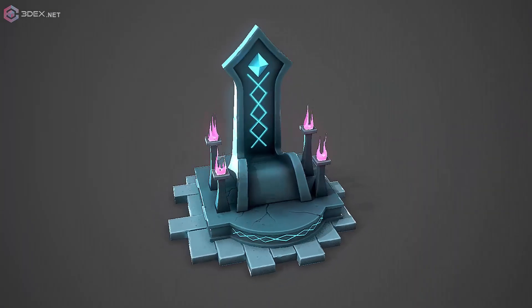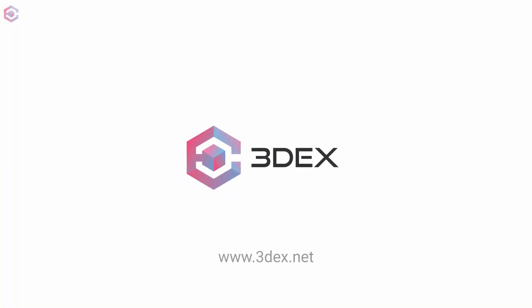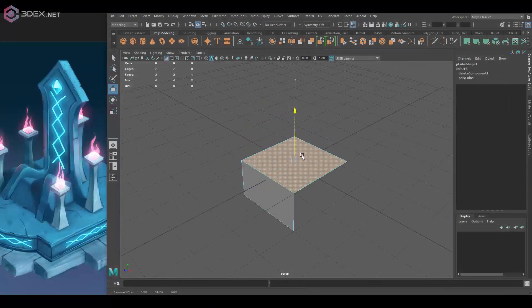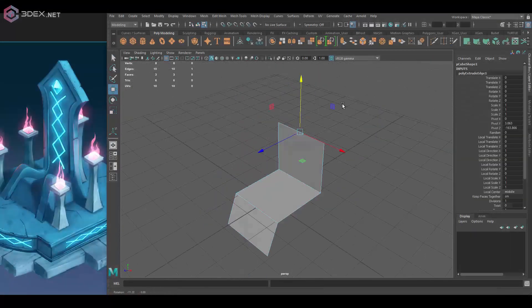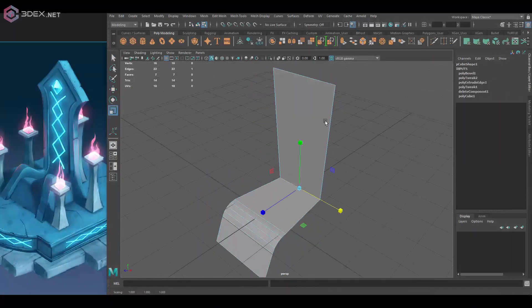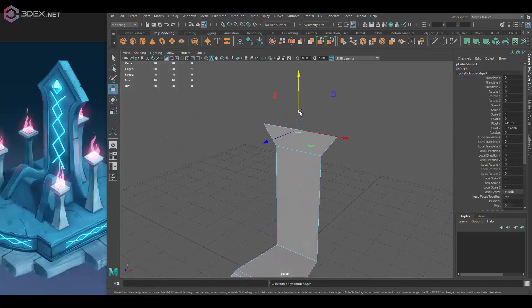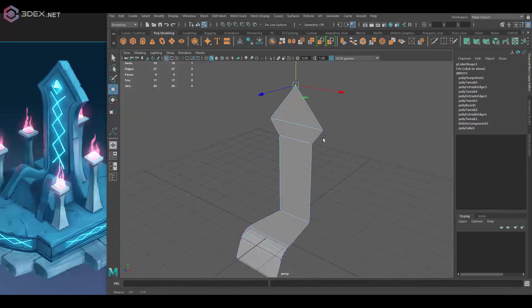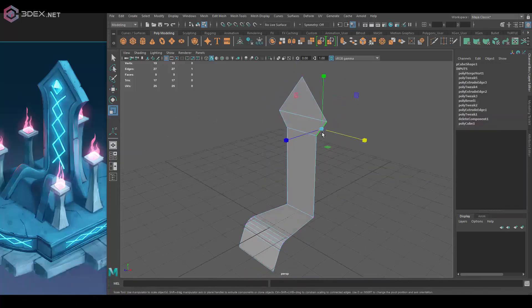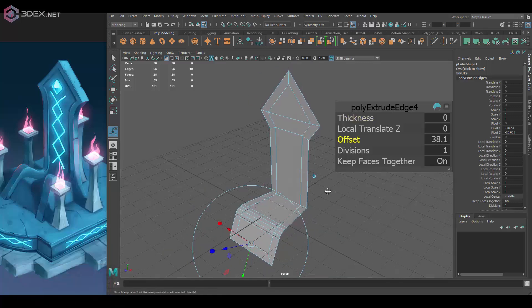Hello everyone, this is 3DX and today I'm going to be creating another stylized model. If you're new to the channel, don't forget to subscribe so you can find more stylized models.